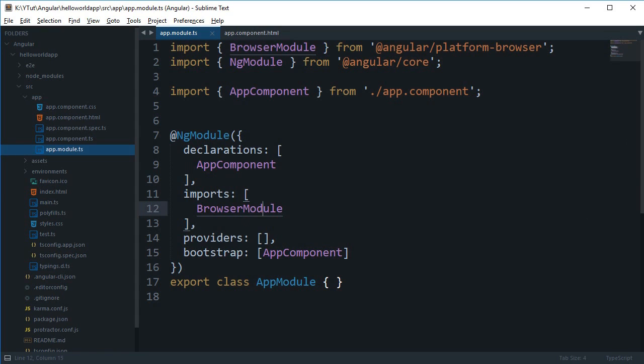NgModule was added later on to Angular 2 but it's quite useful actually, and what it does is pretty much organizes our dependencies and imports whatever we need for a specific module.